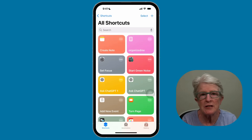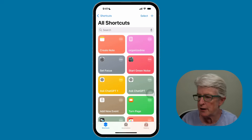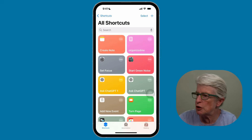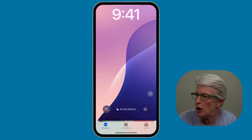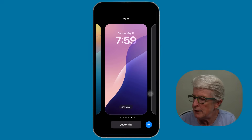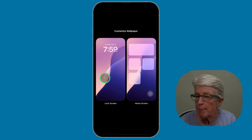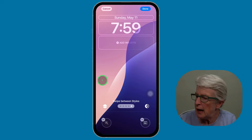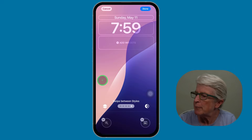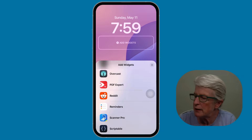Now we need to customize that to add it to our lock screen. We want to add that shortcut to the Widgets area on our lock screen. I'll swipe down from the middle of my screen at the top to come back to the lock screen, push and hold, tap on Customize, tap on Lock Screen, and then tap Add Widgets and locate the Shortcuts app.